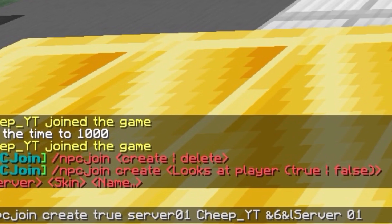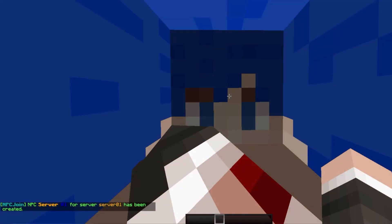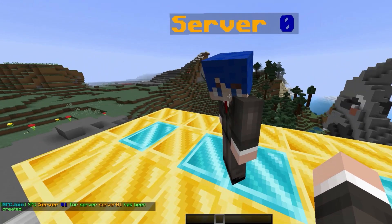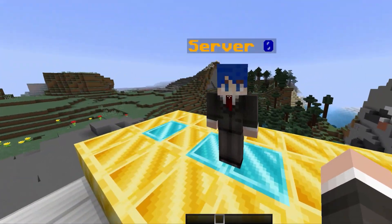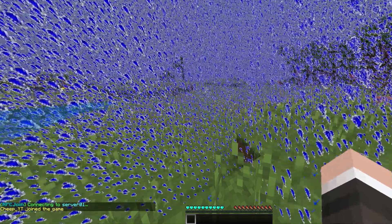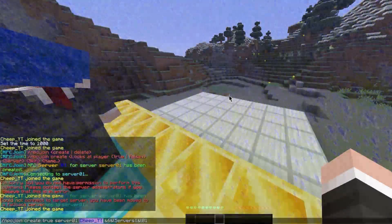You can insert color codes using the AND symbol. This will create the NPC. Now if we click on the NPC, we will be connected to the server we entered before.